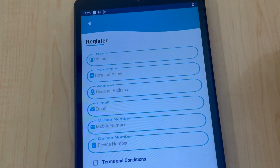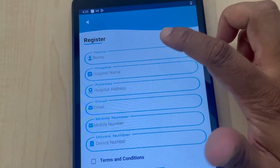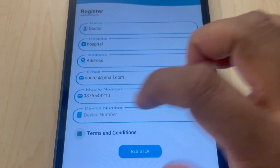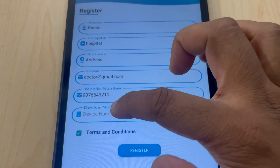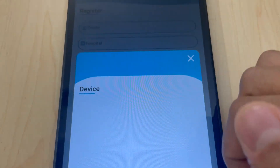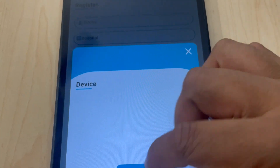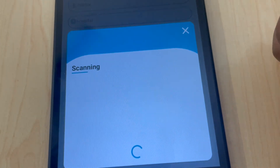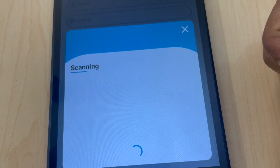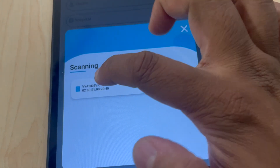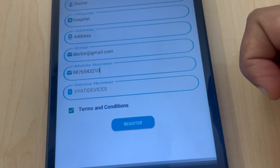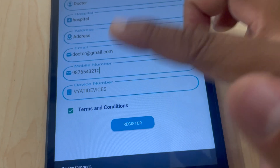Tap the register button and fill in the required details in the form. In the device serial number field, scan for the device and pair it. Click the register button to complete registration.